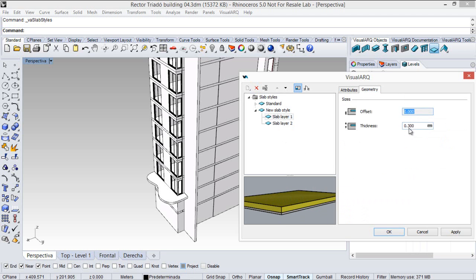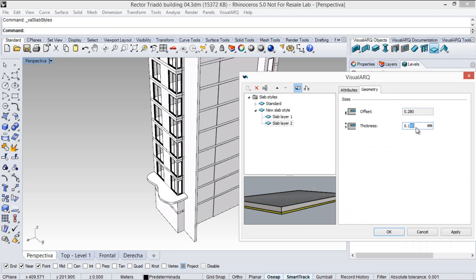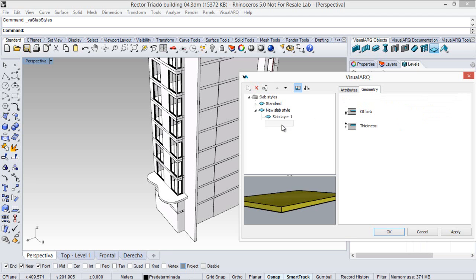And define the different properties for each layer. So, in this case, I will edit the geometry, so I will tell this is 28 cm, and I will make this layer 2 cm, and I will move it up.